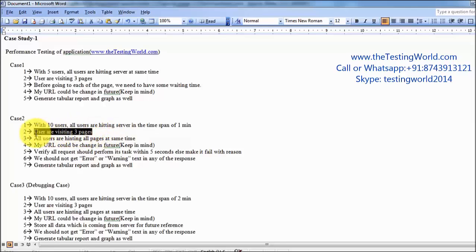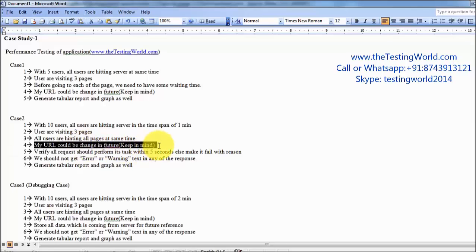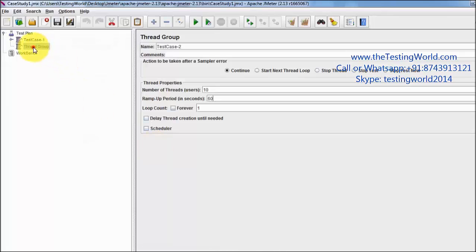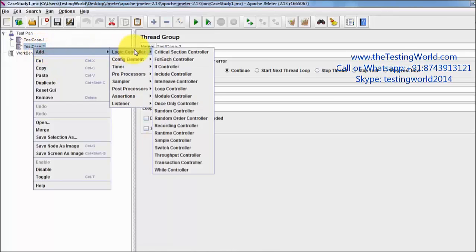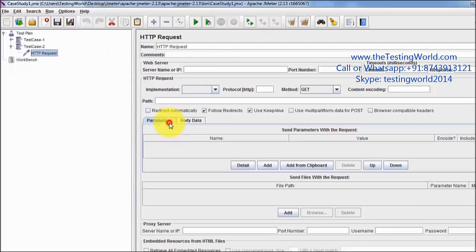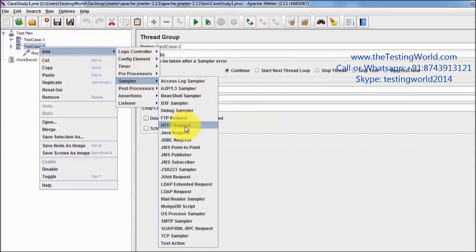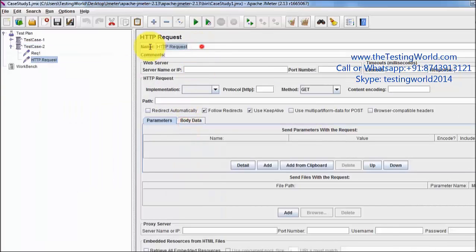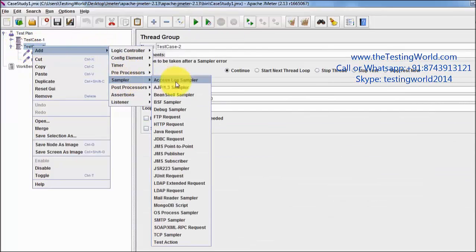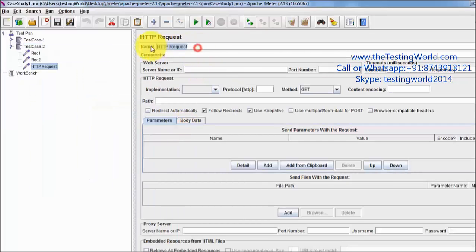Users are visiting 3 pages, and also my URL could change in the future — that needs to be kept in mind. So I am going to add 3 samplers because we need to hit 3 pages: Req1, Req2, and Req3.